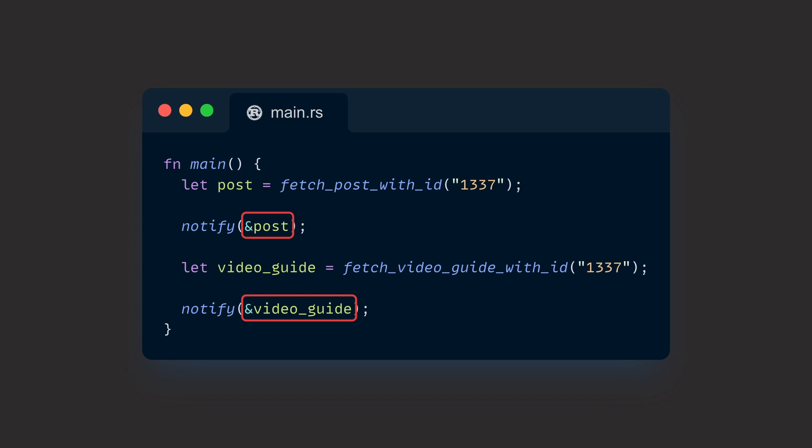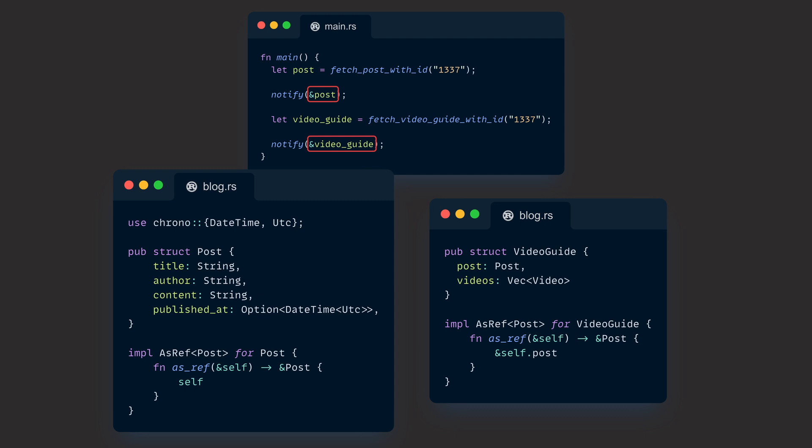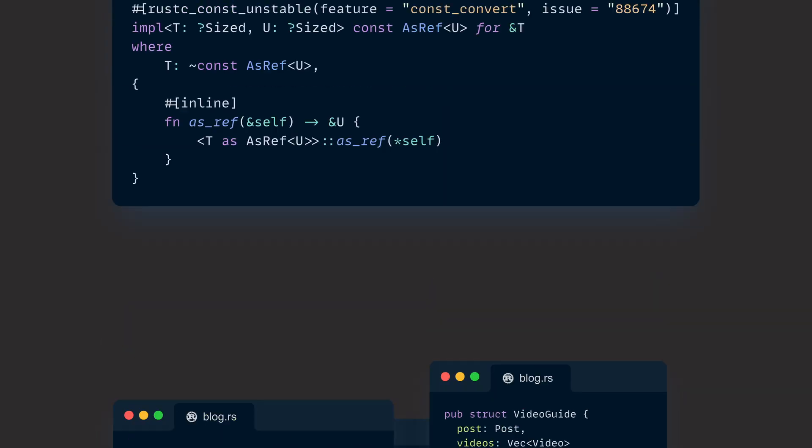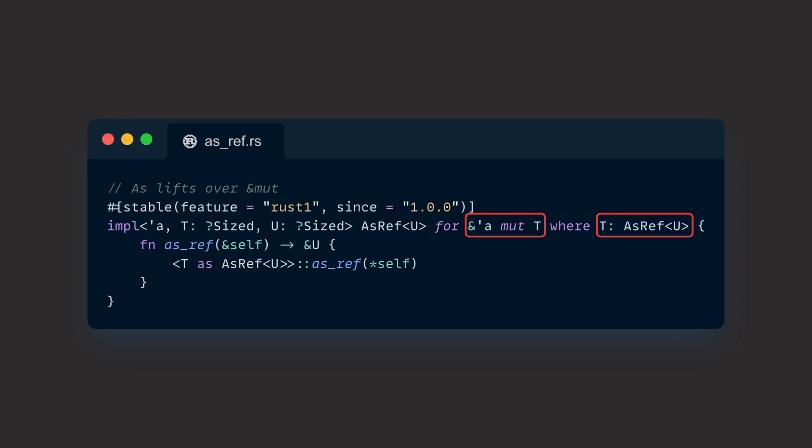But wait a second. Have you noticed something? Notify magically works by passing a reference to a post and a video guide, although we have only implemented AsRef<Post> for Post and VideoGuide and not for reference Post and reference VideoGuide. That's actually another blanket implementation within the standard library doing some magic for us. This blanket implementation automatically gifts us with an implementation of AsRef<Post> for both reference Post and reference VideoGuide. And even better, the standard library implements AsRef<T> for us for any mutable reference, which means that we can also automatically pass mutable references to any function that expects an AsRef<T> without any compiler errors.